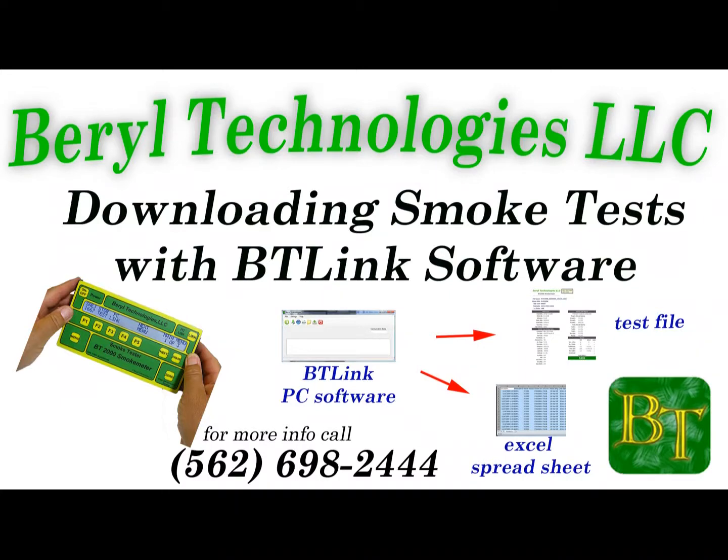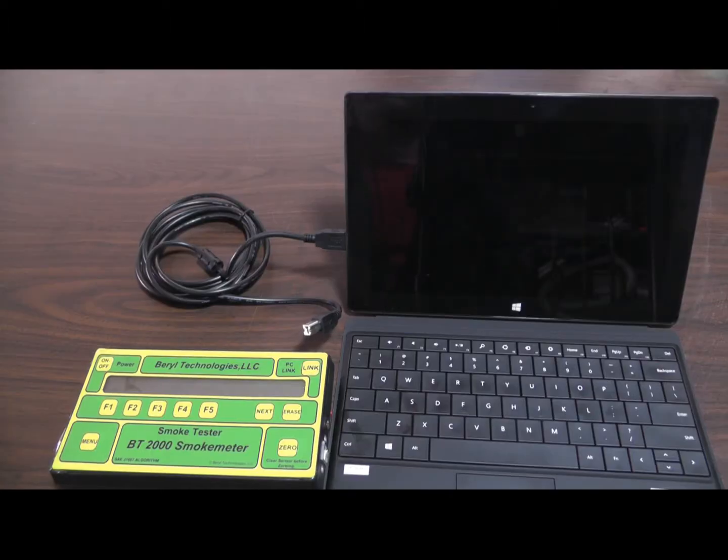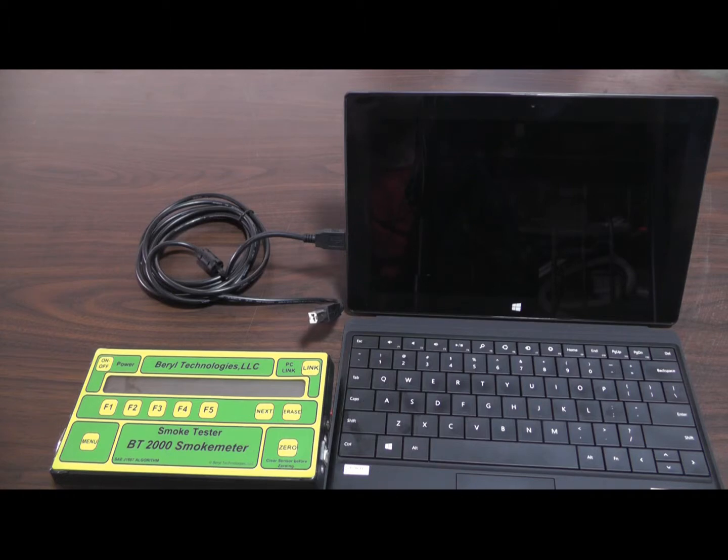Welcome to the Brill Technologies BT-2000 Smoke Meter. This video shows how the wireless Brill BT-2000 smoke test data is downloaded from the smoke meter to the PC using Brill's custom BT-Link software.